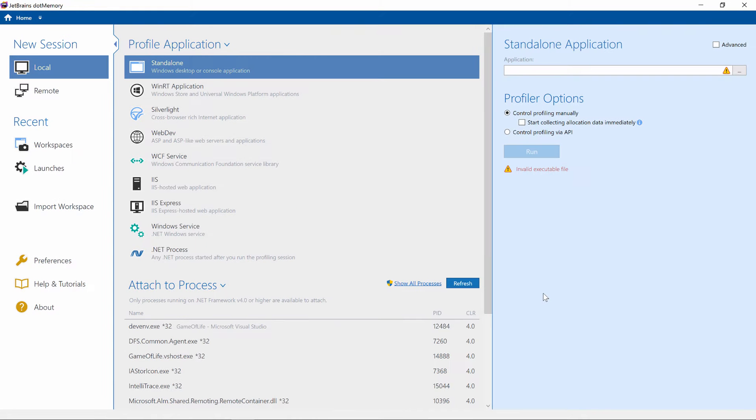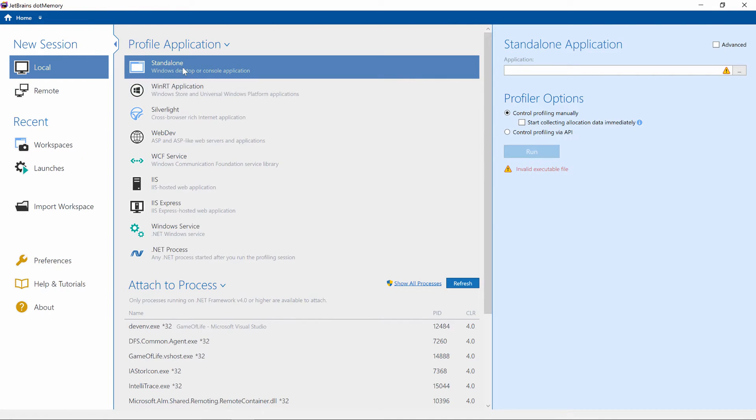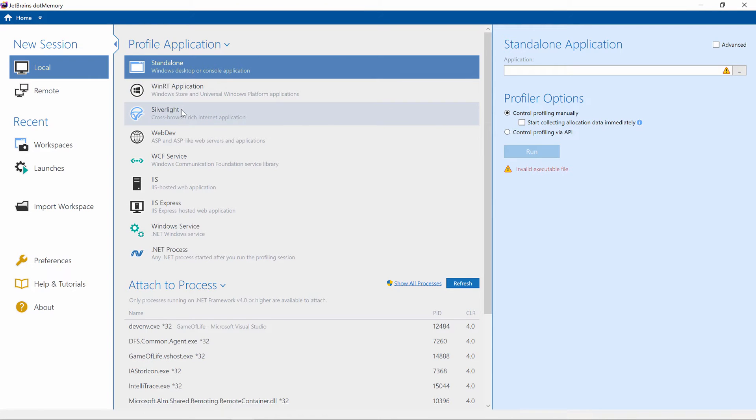There are a couple of ways to launch dotMemory. We can attach the profiler to an already running process or start a new process. dotMemory can profile standalone applications, Windows Store and Universal Windows Platform Apps, Silverlight, web applications, Windows services, and so on.